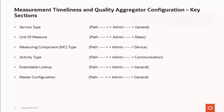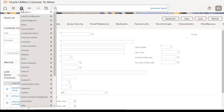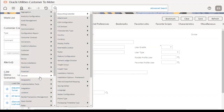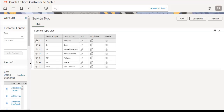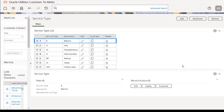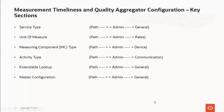First is service type, which defines the specific type of service for which usage can be recorded and captured, like electric, gas, and water. On the application side, go to the admin menu, then General, then Service Type. Here we can see various service types that have been configured, like electric, gas, water, wastewater, etc. Below are the major components of that particular service type.